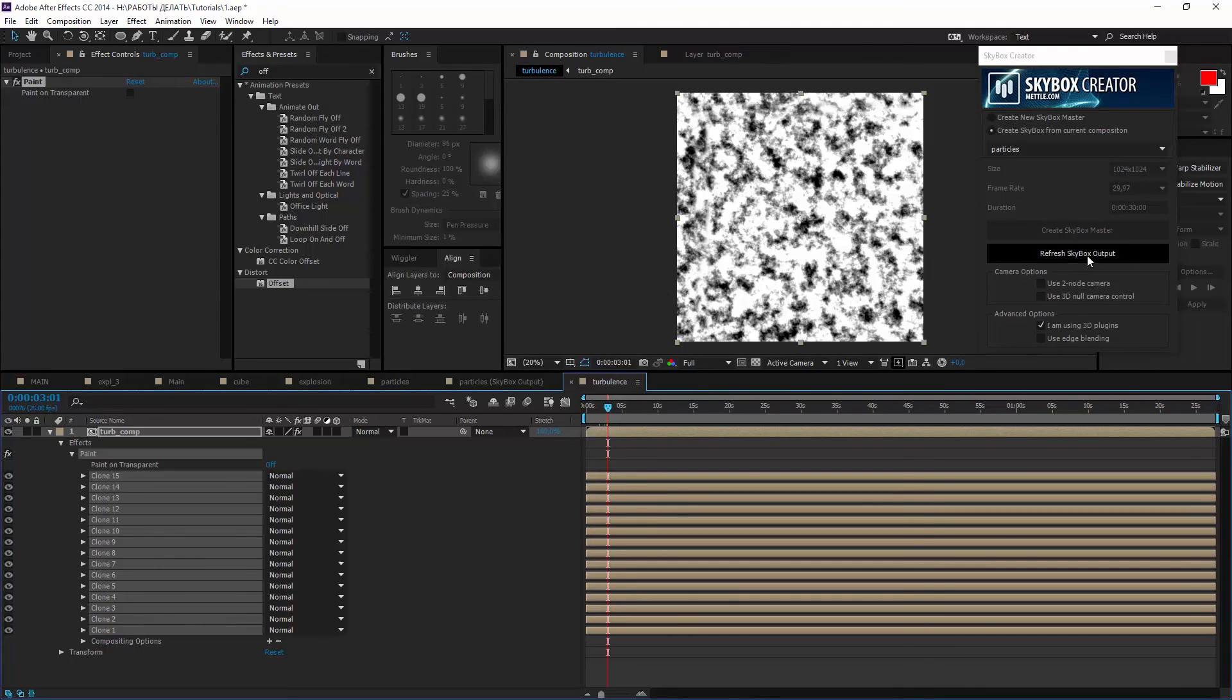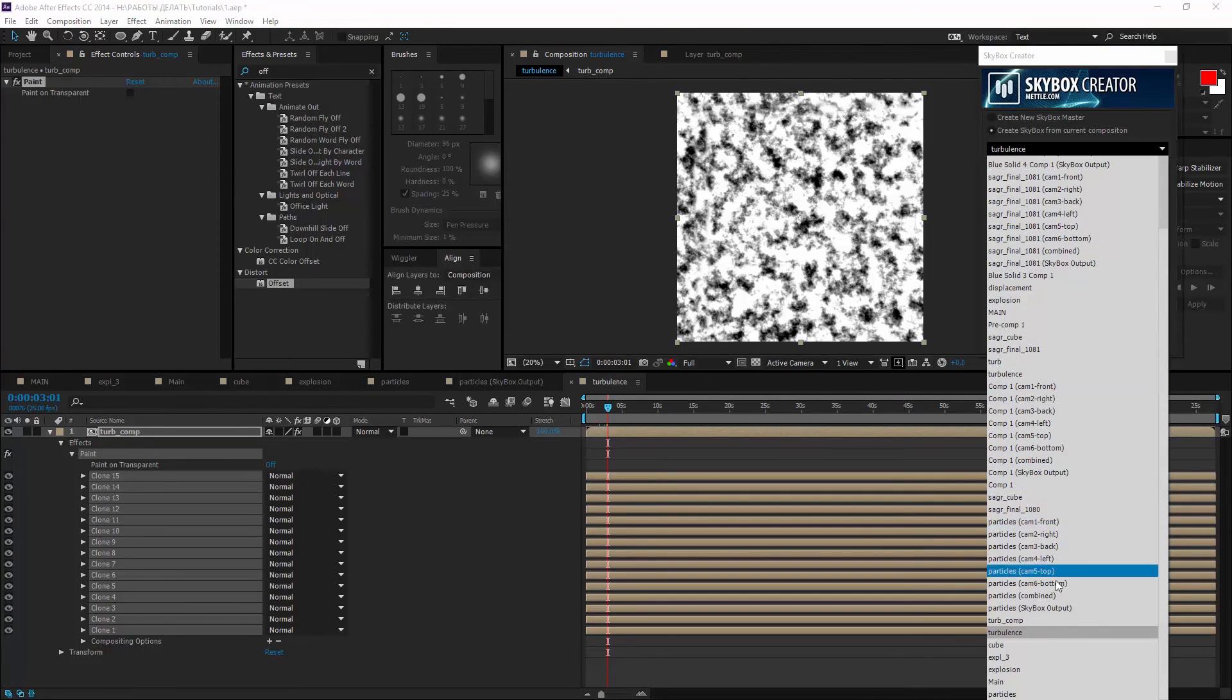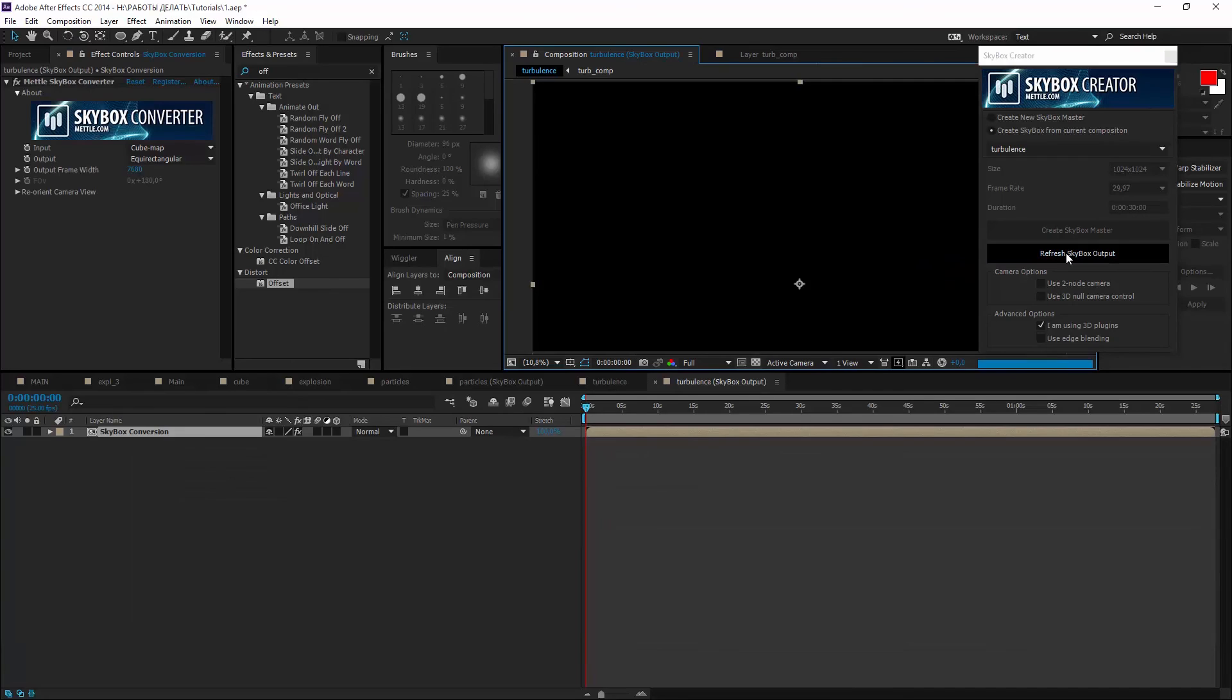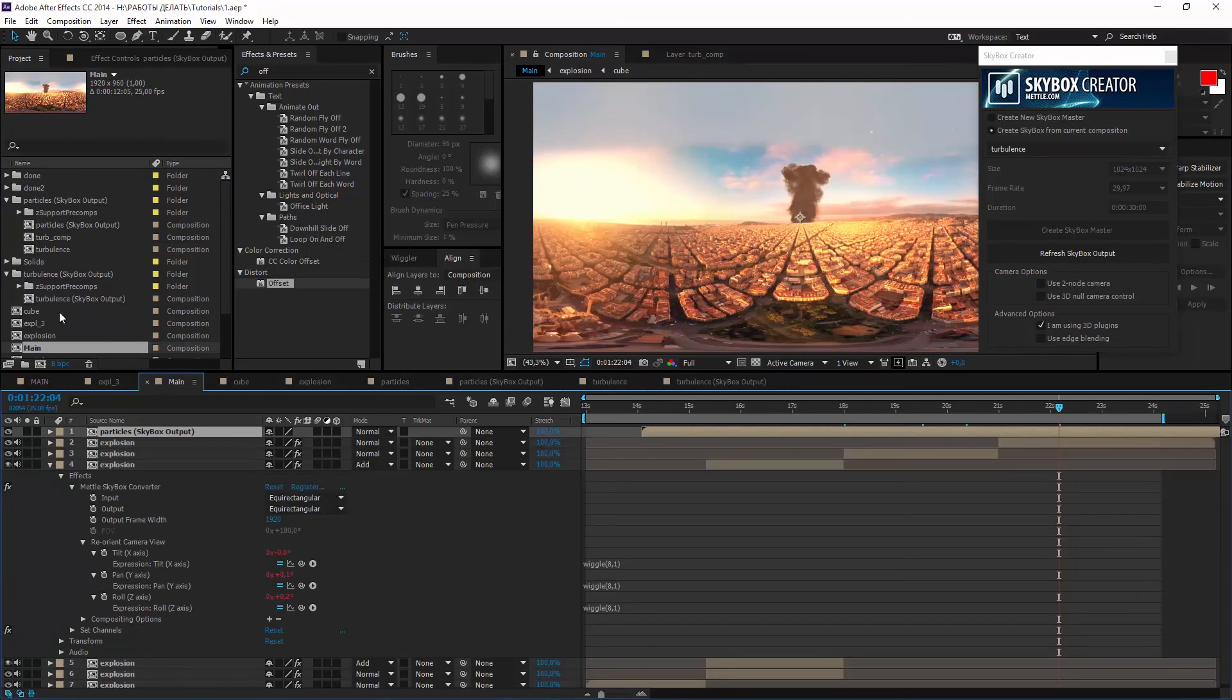To generate 360 output choose current composition. So the result is in folder turbulence skybox output and we are ready to add it in a main comp.